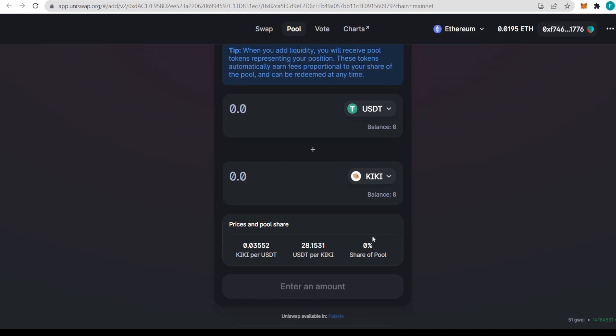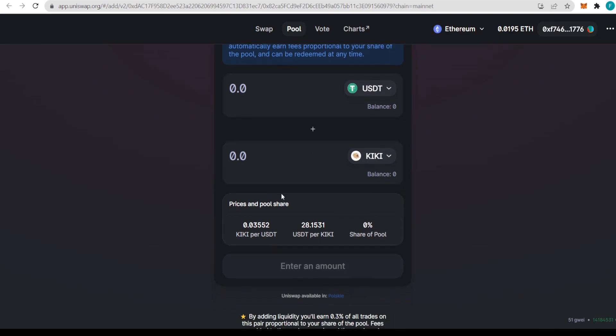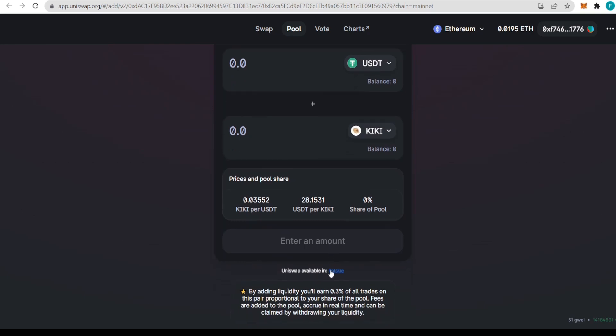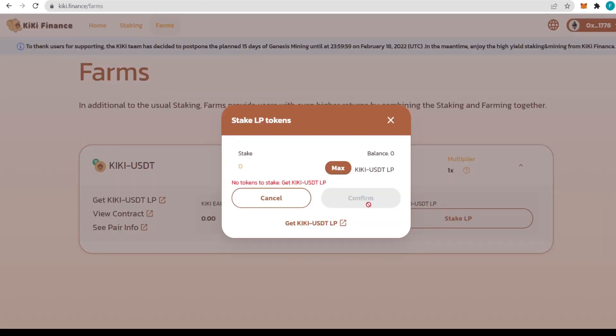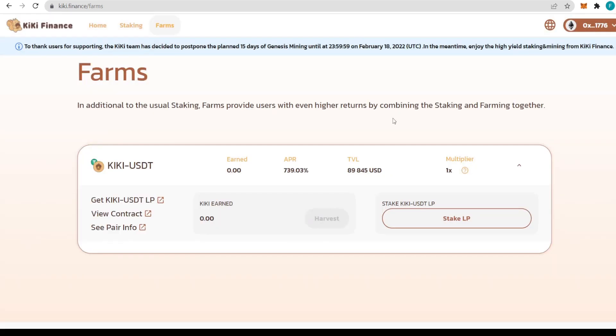After that, we can get the KiKi-USDT LP tokens. Click there and it will redirect us to Uniswap where we can buy the USDT-KiKi token. You need both currencies to get the LP tokens for liquidity. Once you have them, stake them in here. It's super easy, just enter how much you'd like to stake and click confirm. If you have any problems, their Telegram community will be happy to help.